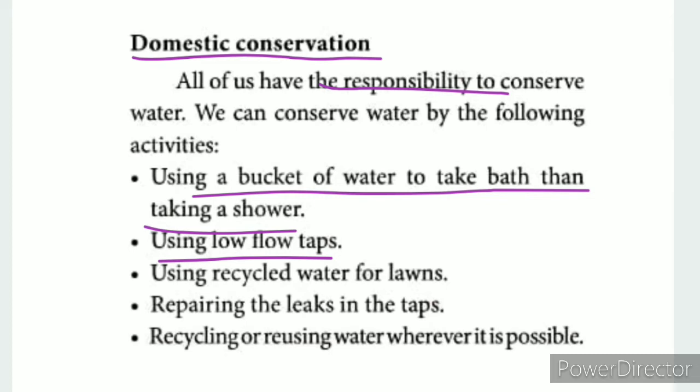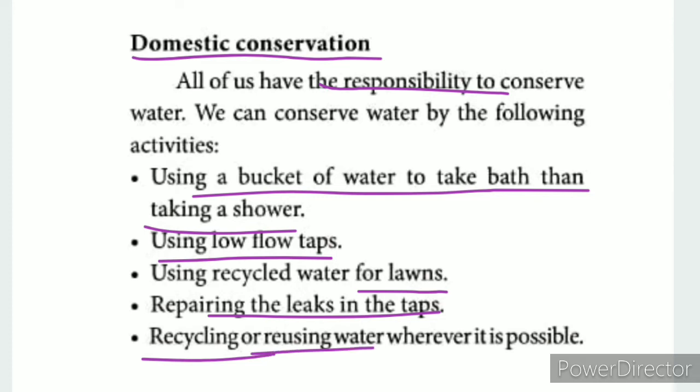Using recycled water for the lawn. We can recycle water from the lawn and garden. Repairing leaks in taps is also important, as a lot of water is lost through leaks. Recycling or reusing water wherever possible is a key domestic conservation method.